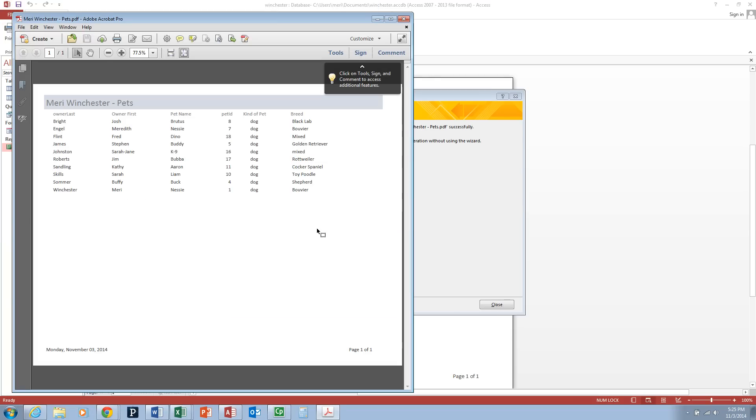If you don't have Acrobat installed, you might not have the PDF option. In which case, you can hand in the text file. Otherwise, I'd prefer that you hand in the PDF file. So you can hand in either of the files that you exported for this section. You don't need to hand in both.